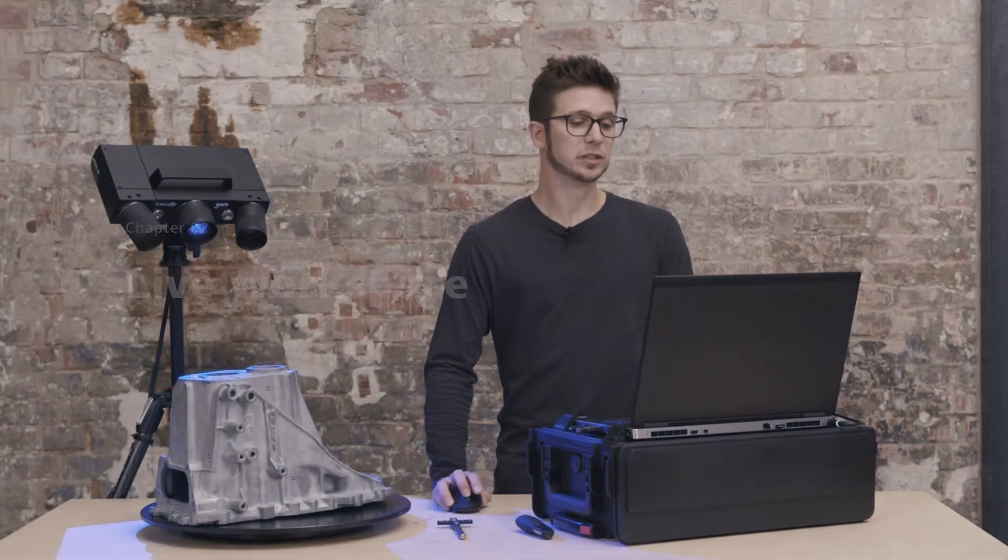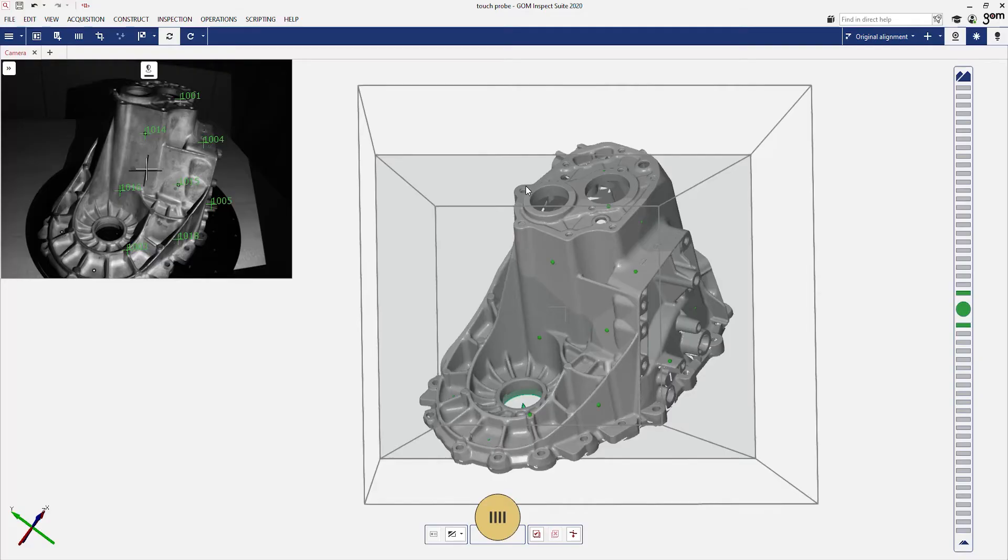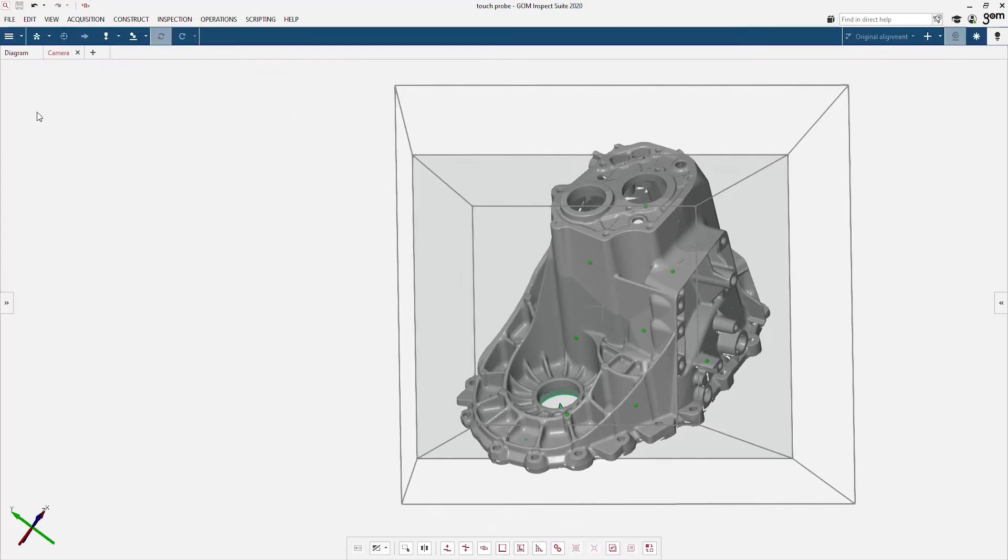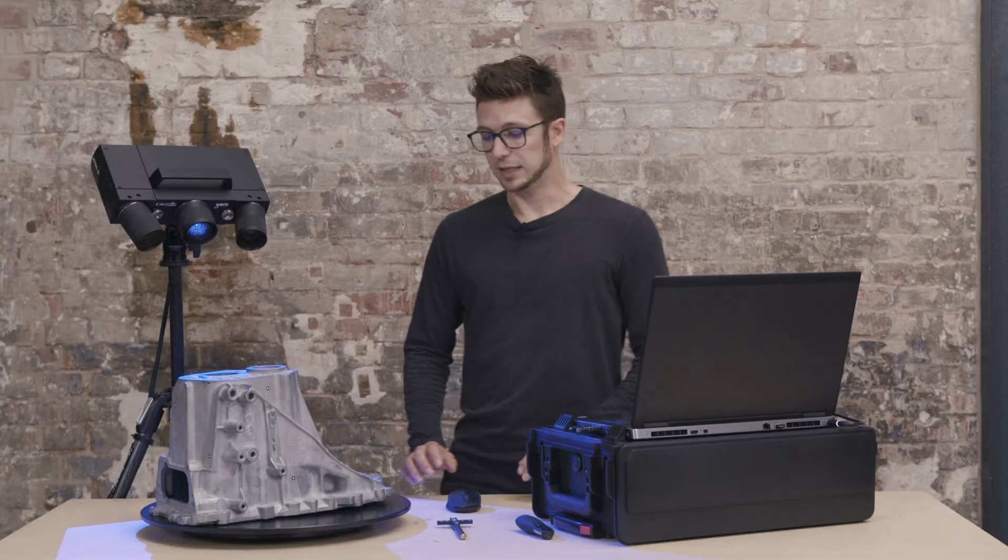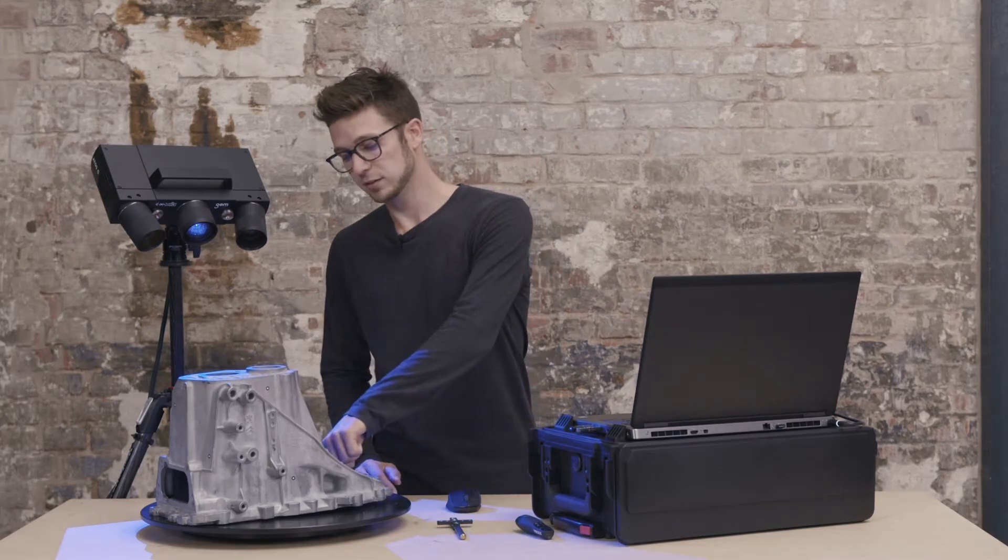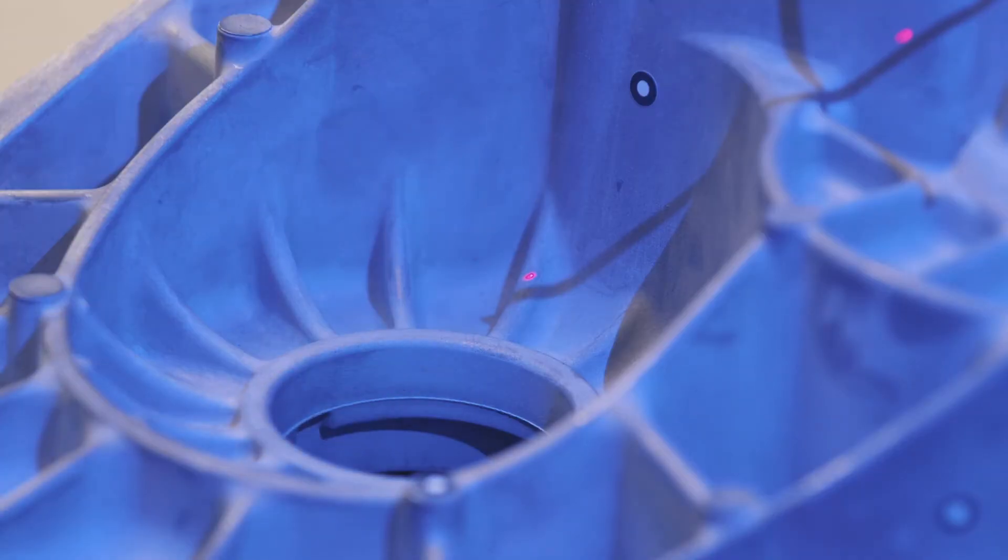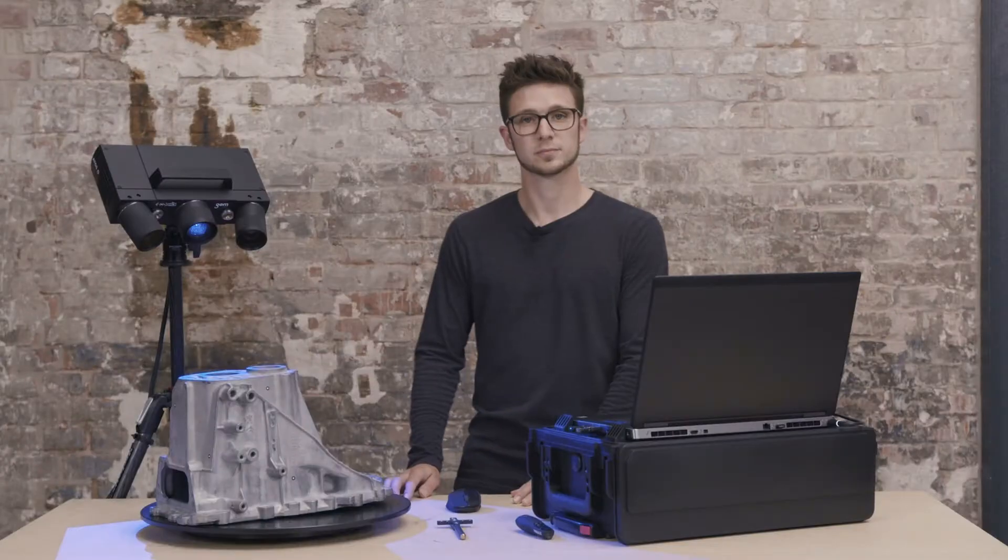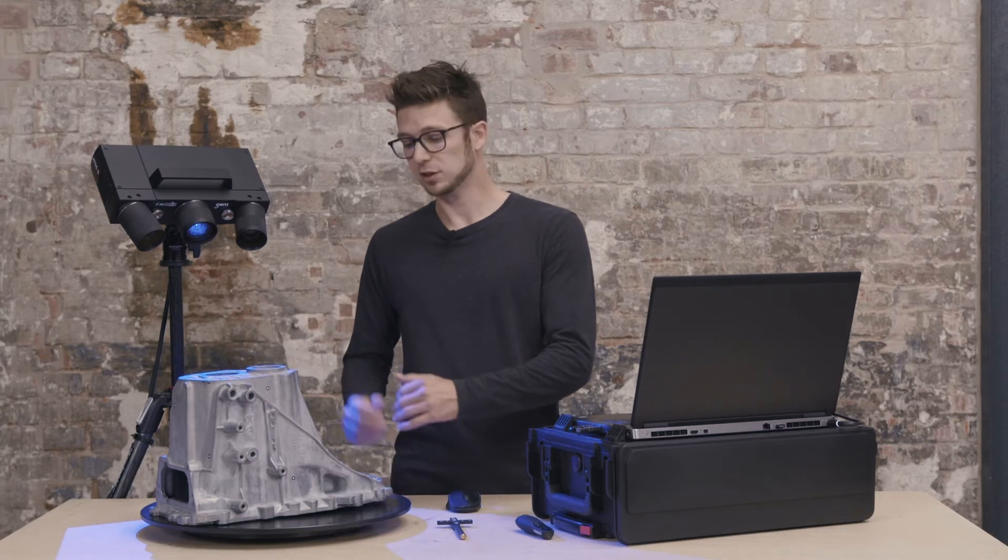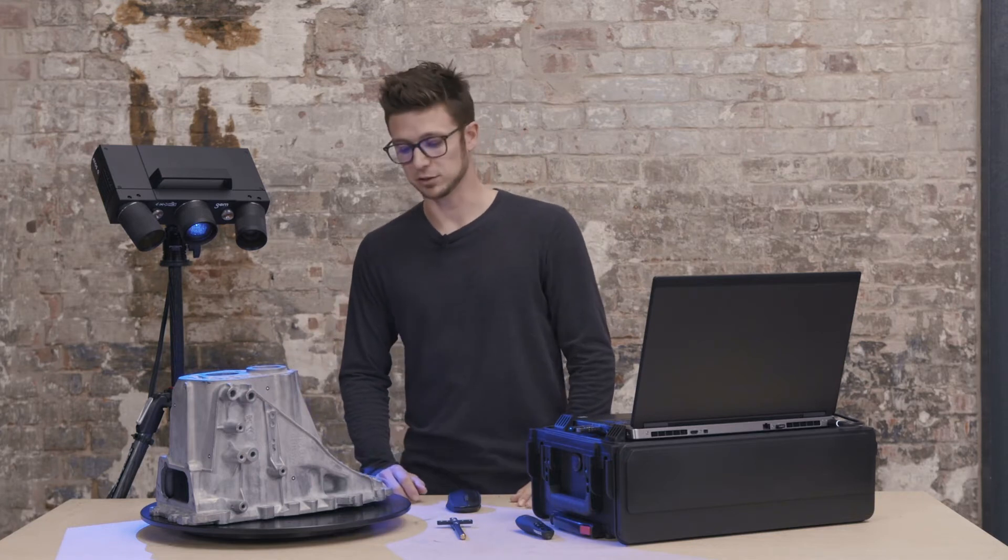Here you can see that I've prepared a project already with some scan data inside, so the reference points are already measured. If I switch to the live workspace, I have the possibility to add touch probe measurements. Let's say for example that I would like to add the diameter or the measurement of the cylinder below. It's not so easy to reach because it's an undercut of the rest of the part.